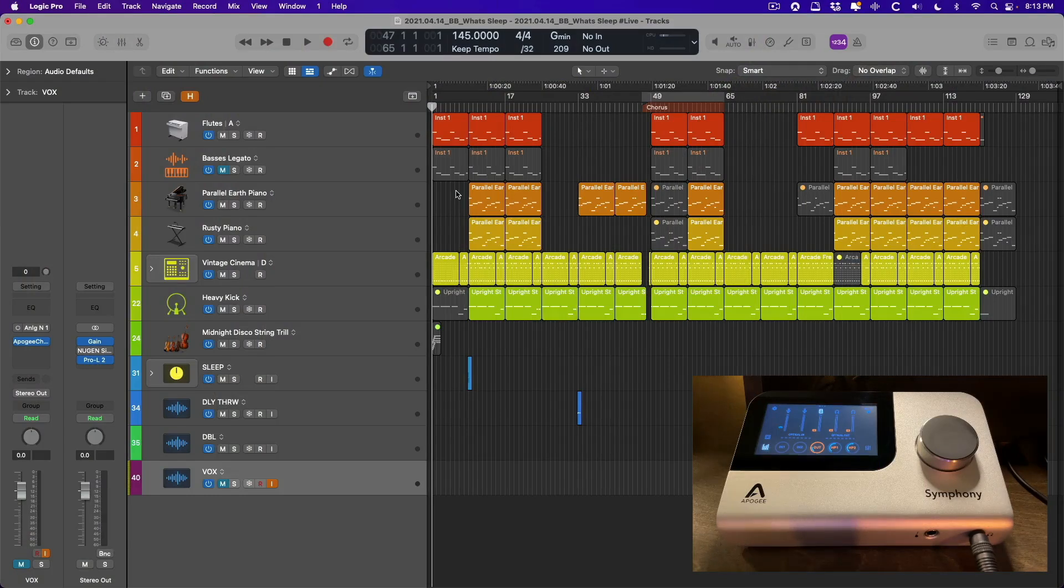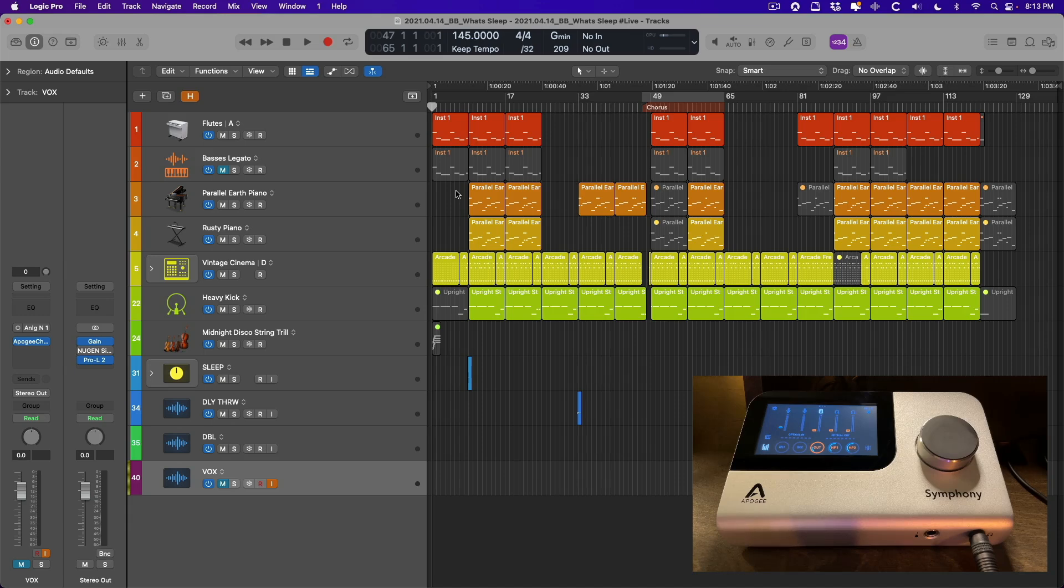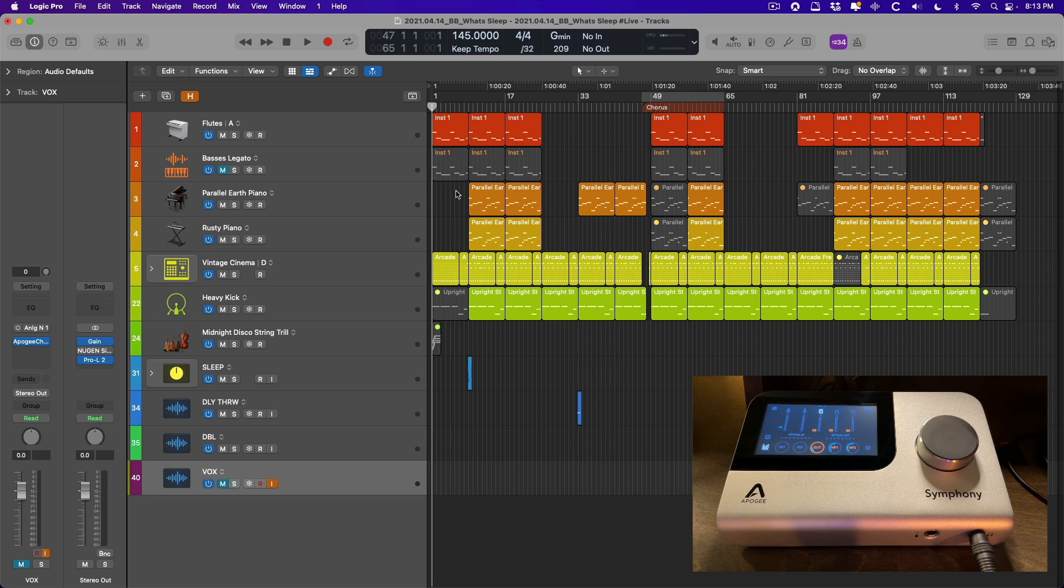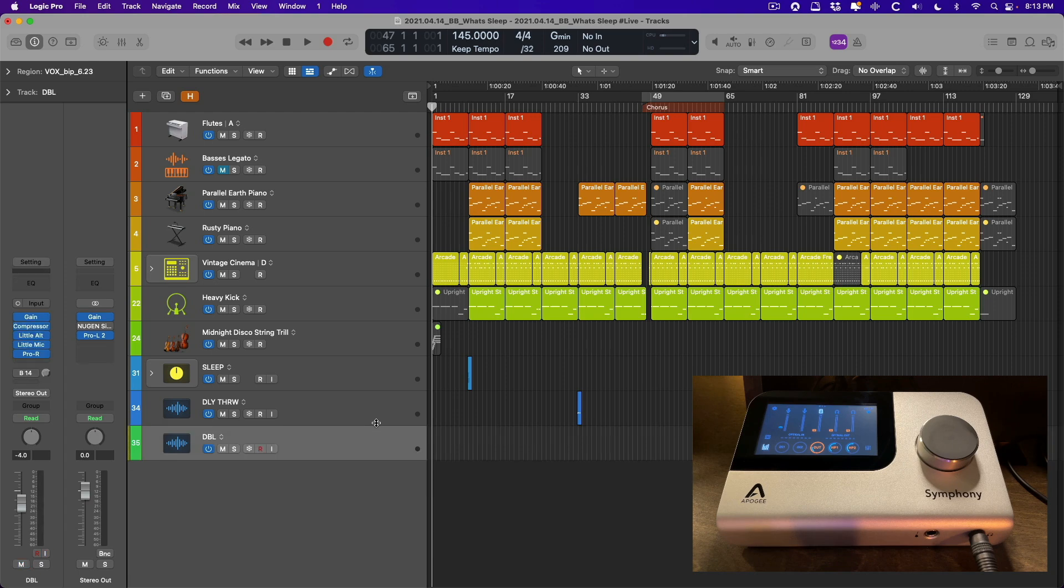Alright, so we have our recording session here. We're going to be recording some rap vocals or hip-hop vocals into this session. The project is made up entirely of software instrument tracks, so software drums, bass, keys, etc. All we have to do now is create a track to record our vocals. I do have a vocal track already in this project, but let's just delete it and create a new audio track.